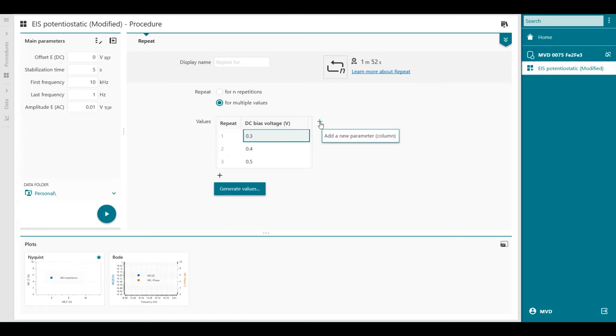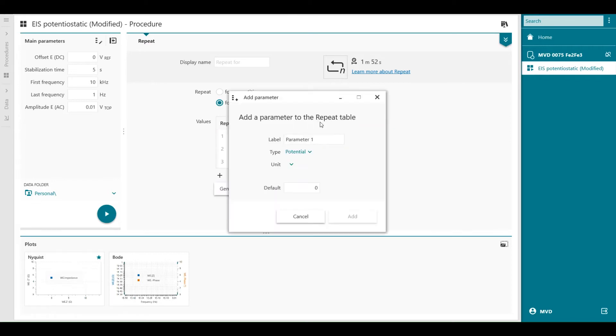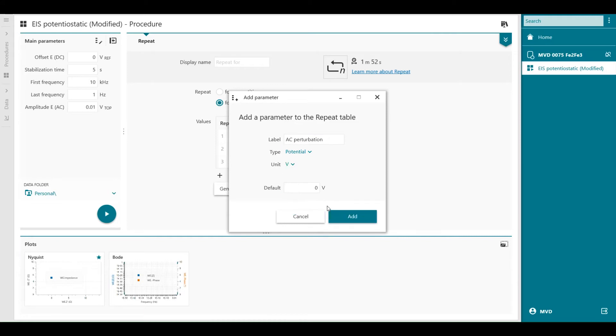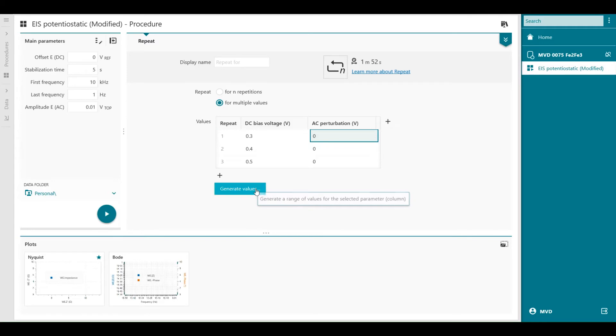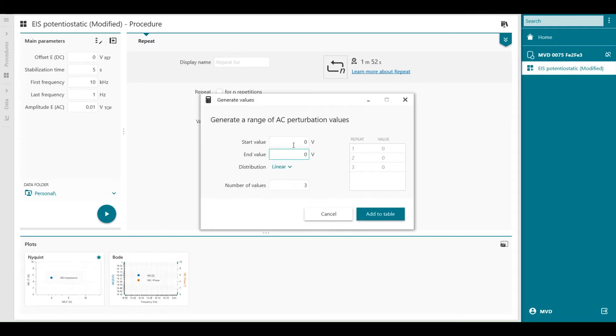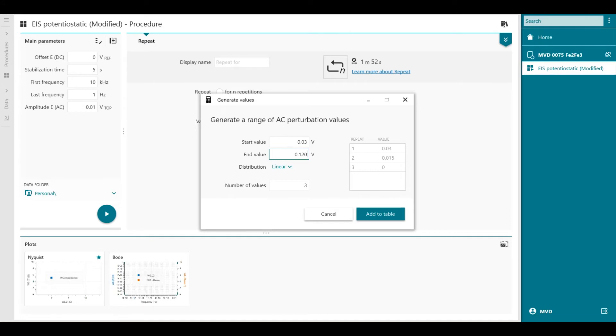Now we can add a new parameter in a column and it's the AC perturbation, also potential in volts. Again we select the cell and we generate the values. Start value for example 0.03 so 3 millivolts amplitude up to let's say 120 millivolts amplitude.